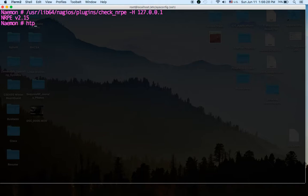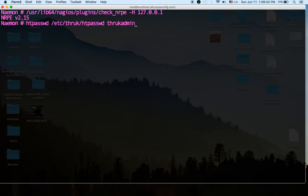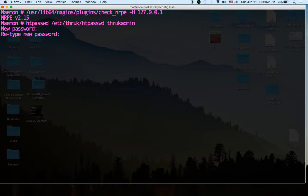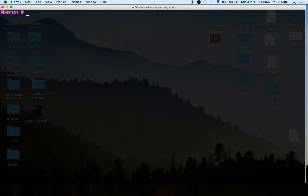So now let's just set the new password for Thruk. So type in htpasswd /etc/thruk/passwd thrukadmin which is a default administrator for Thruk. So let's type in a new password. Okay so we updated our password. Once that's done we're going to go to Naemon so now we're basically done. Let's just go check the Naemon interface.